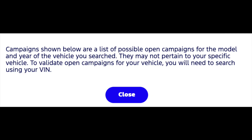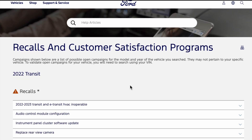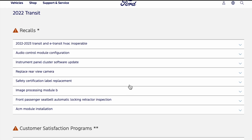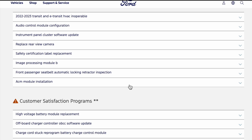The first thing that pops up is a small screen — you can just select close to get rid of it. Here you'll see a list of all the recalls. Keep in mind this will list pretty much every recall and may not pertain to your specific VIN number.